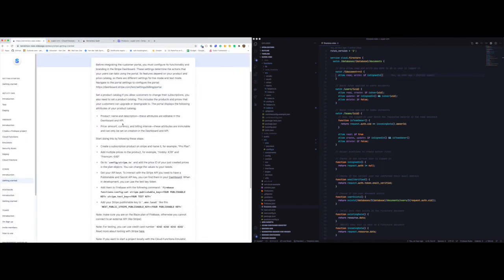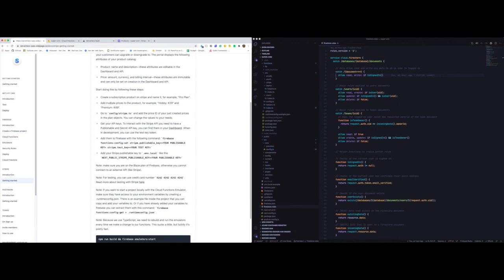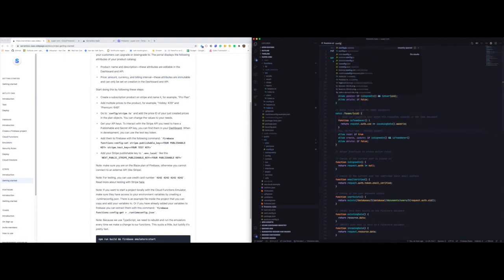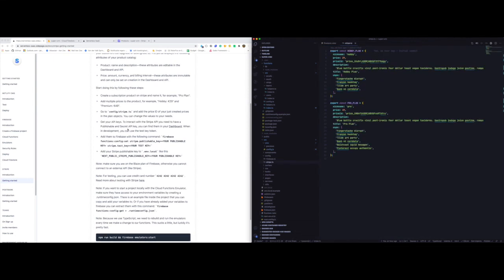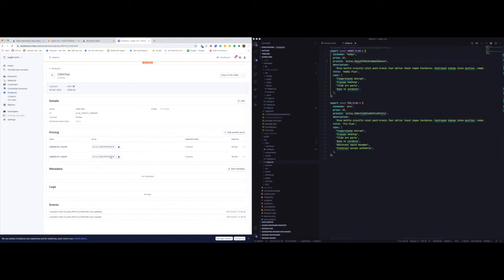We have created a subscription product and added multiple prices. Now we can go to config/stripe and we need the price IDs of the two plans we just created. The $29 one we'll call the hobby plan, and the $49 one is the pro plan. Let's save that. Next, we need to get our API keys to interact with the Stripe API — we need both a publishable and a secret API key, which we can find in the dashboard under Developers using the test key.